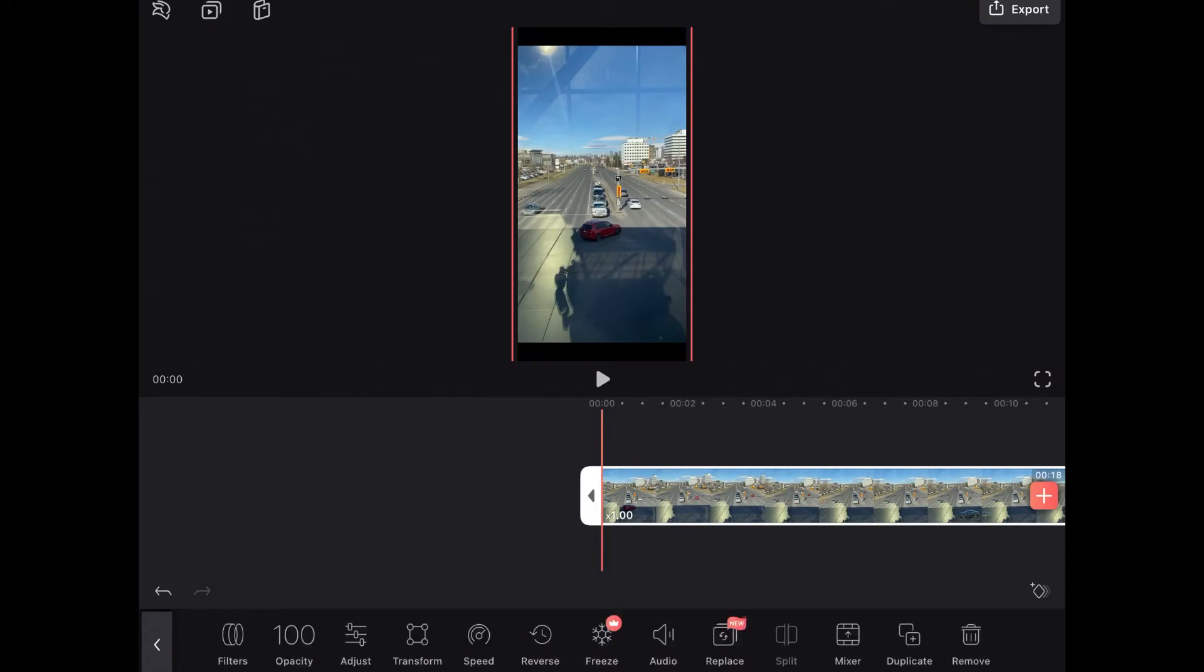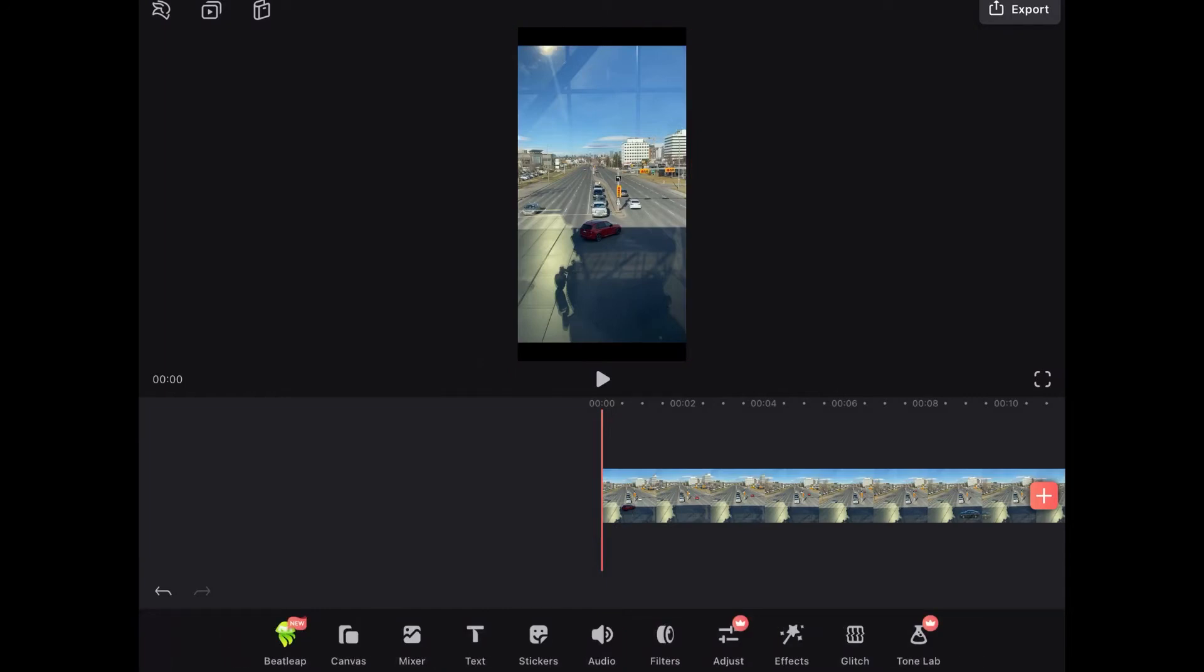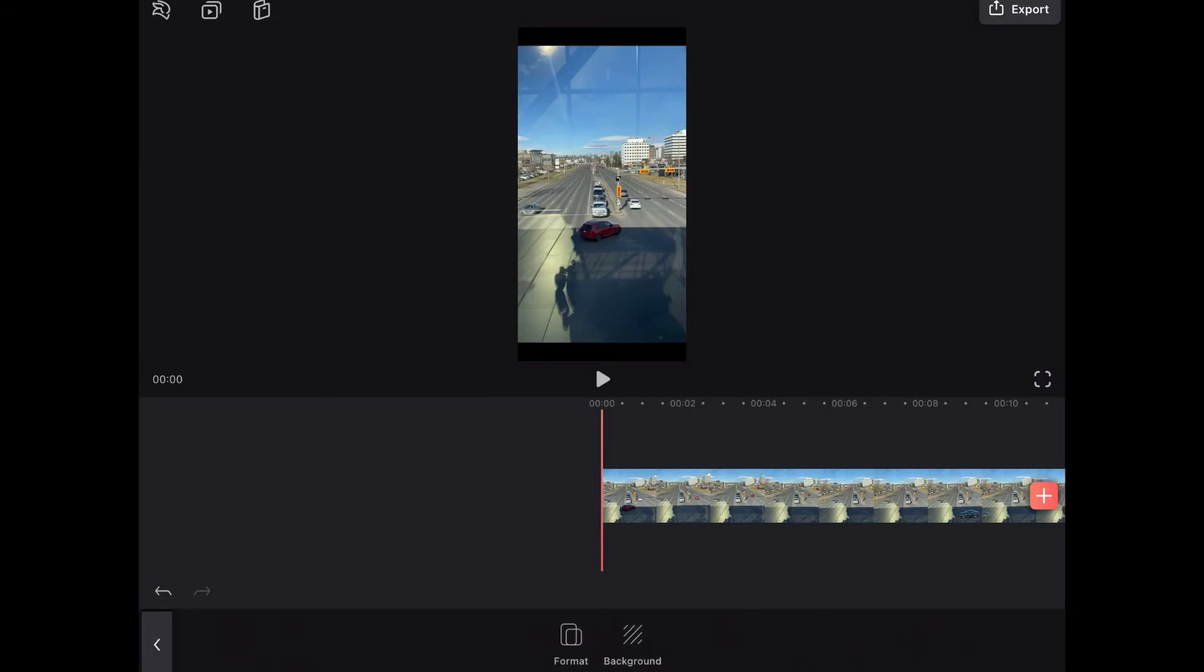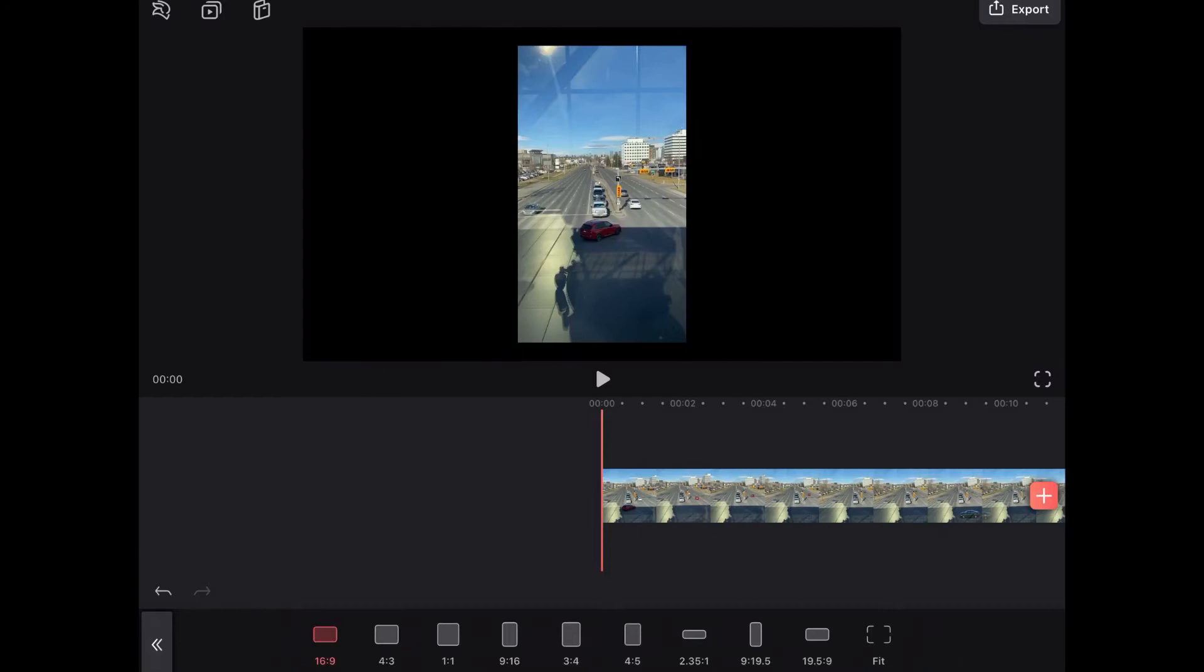This is where most people have a problem exporting footage. As long as you don't use any of the features that have red crowns next to them you should be able to bring in a clip, edit it, and then export it for free.